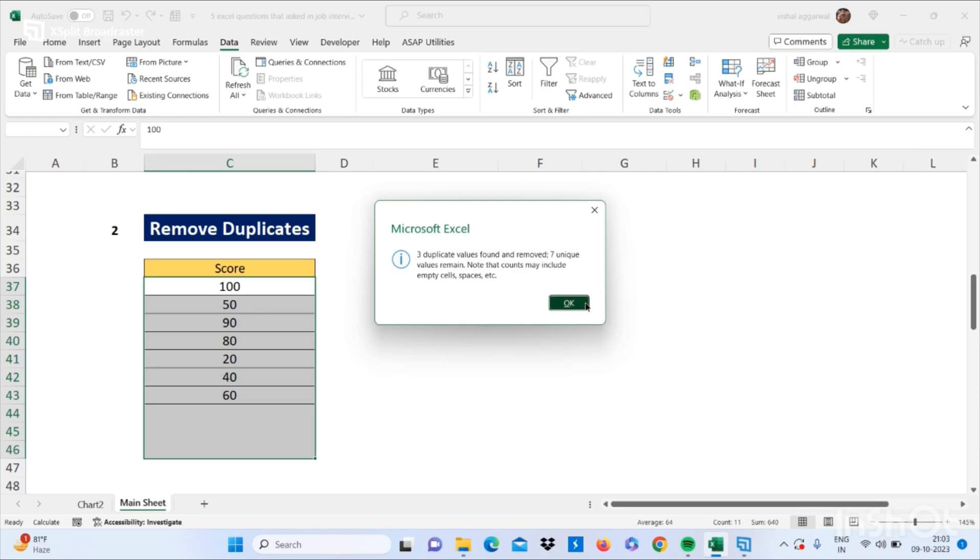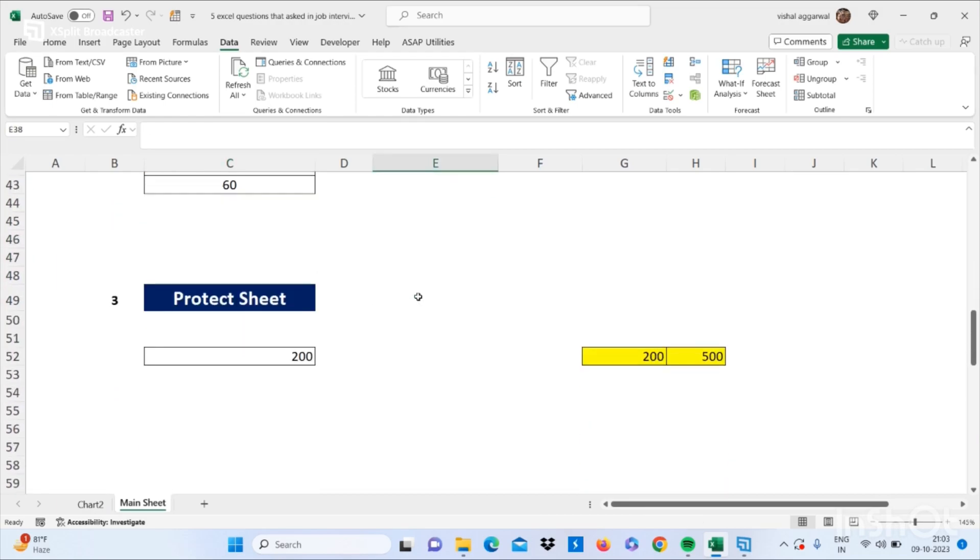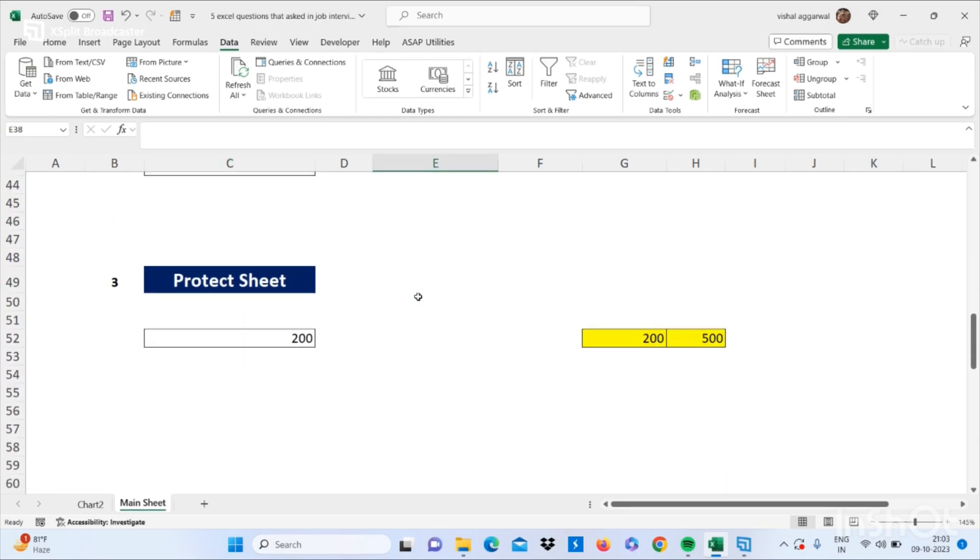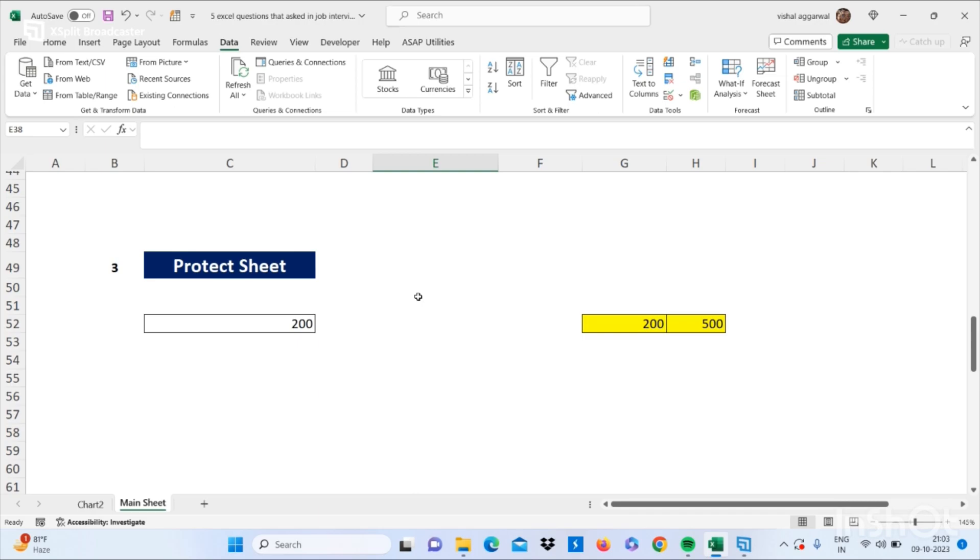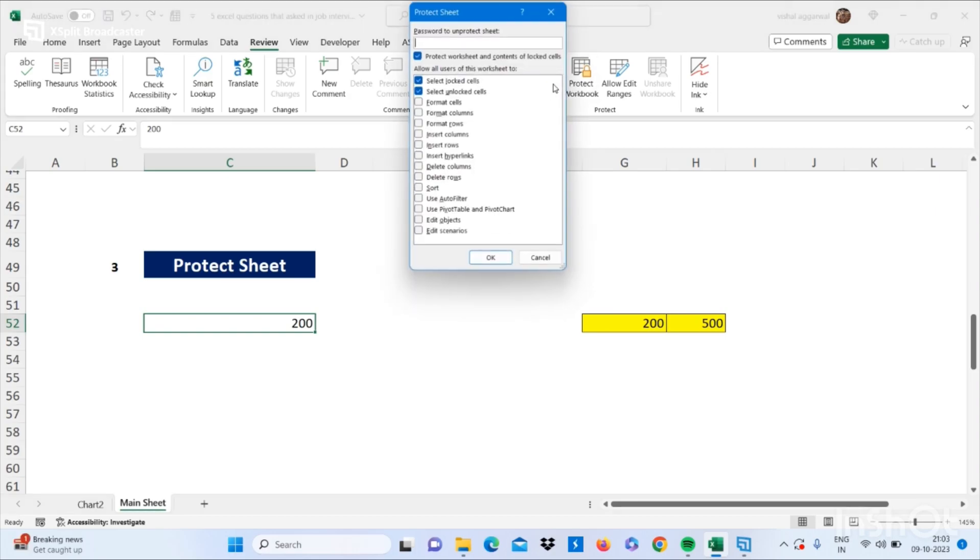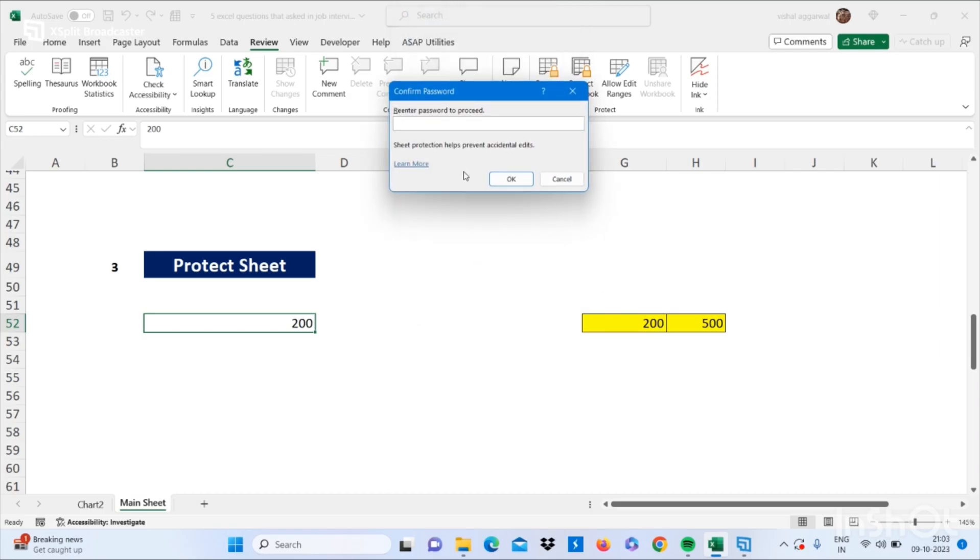So let's move to our next question - that is how to protect our sheet in Excel. For this you have to go to your Review tab and click on Protect Sheet. Just write here the password which you want to set and click on OK. Again you have to write the password.